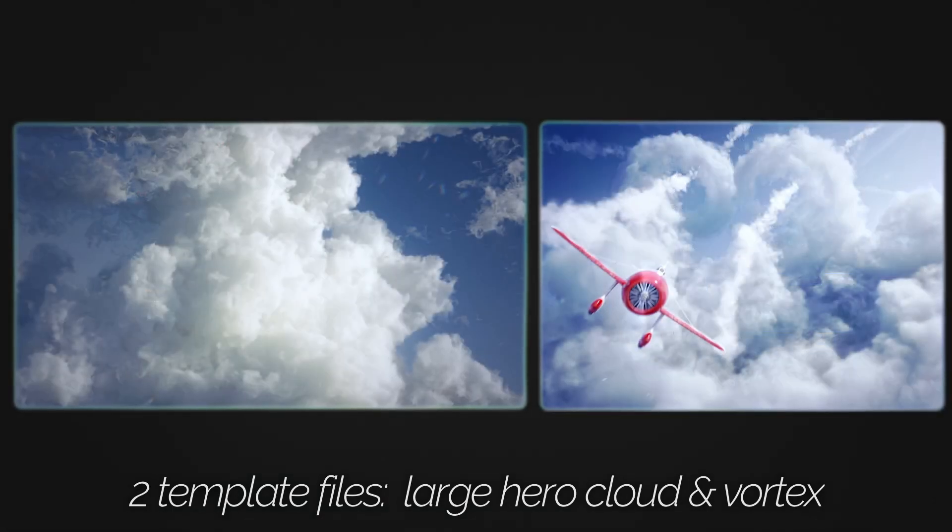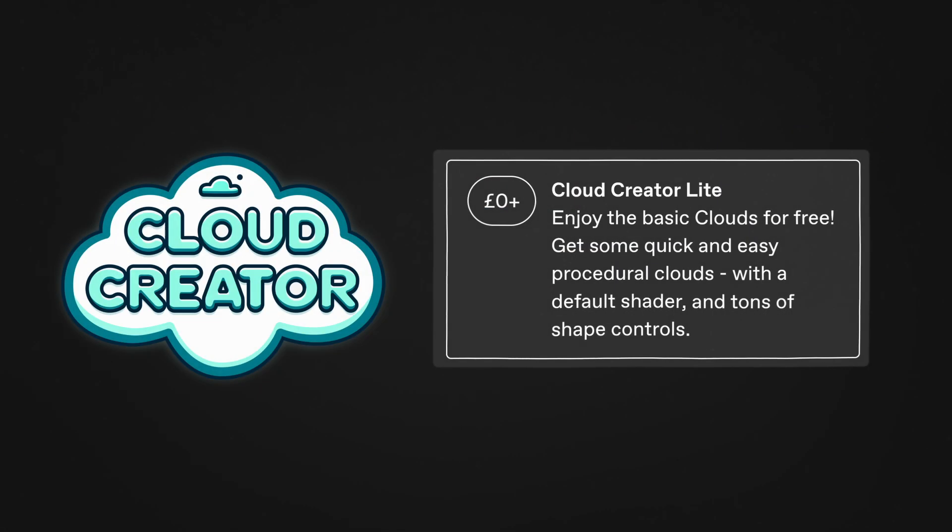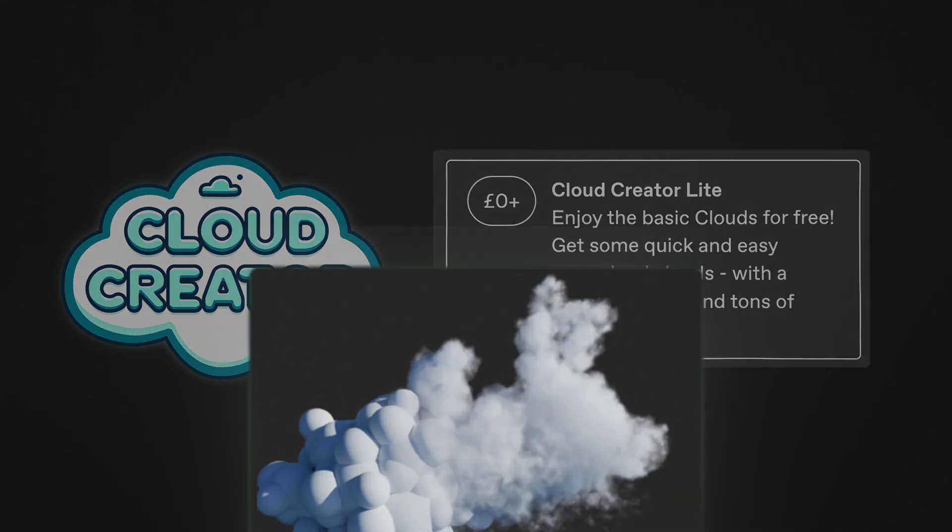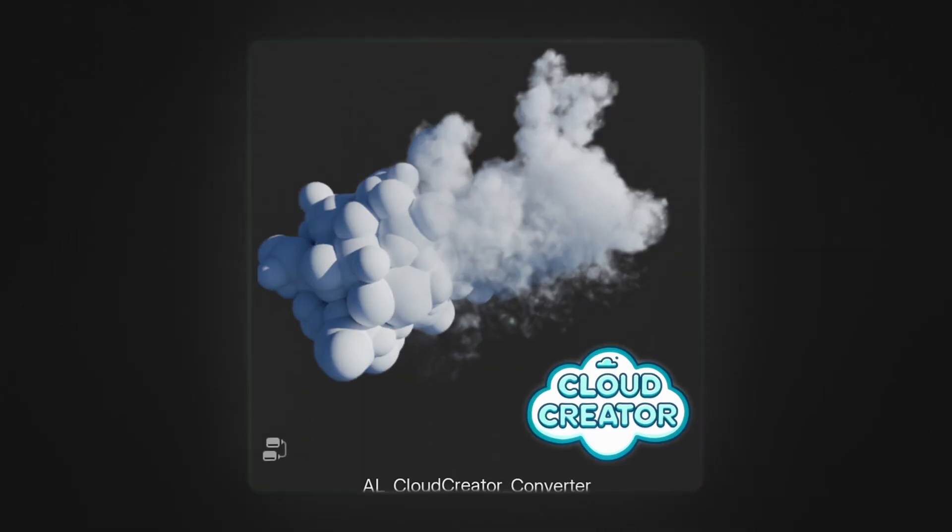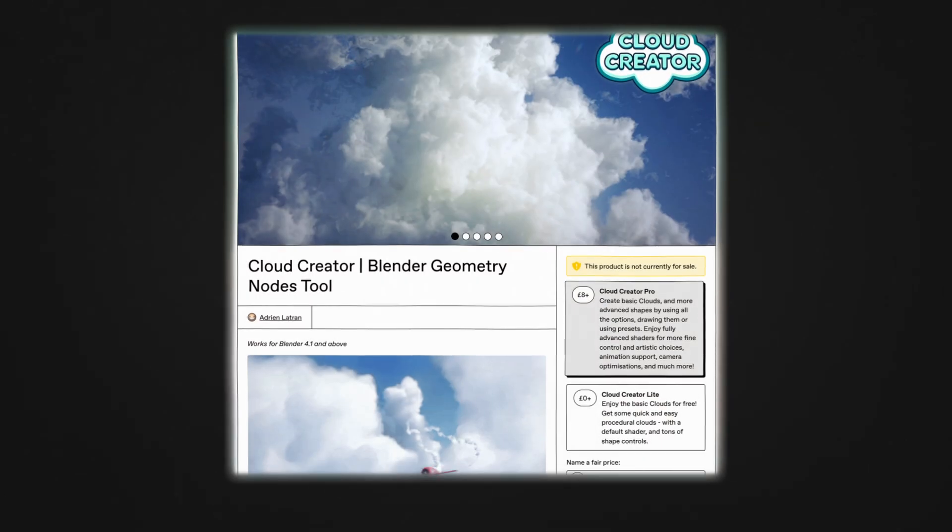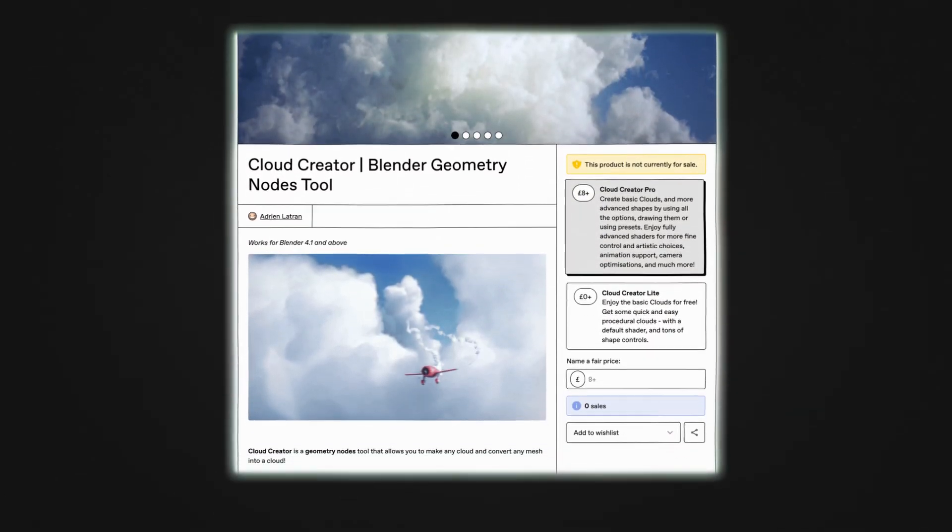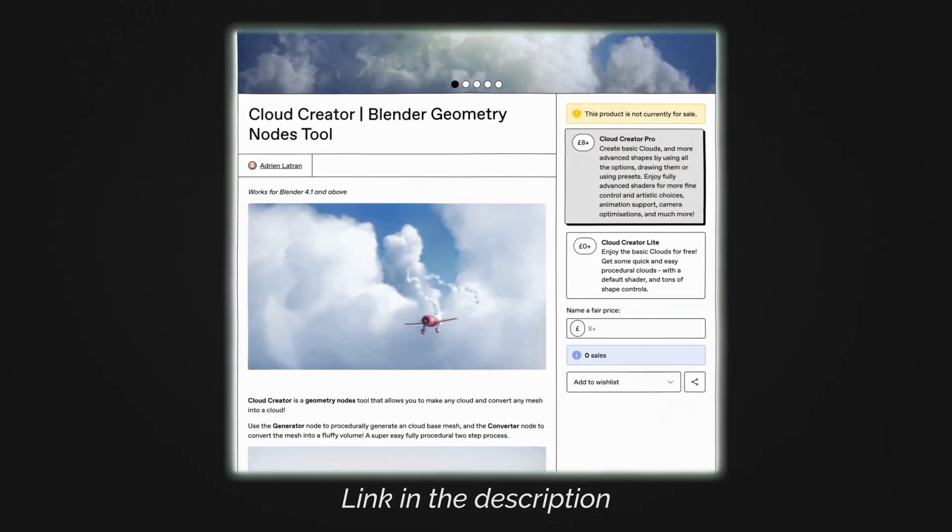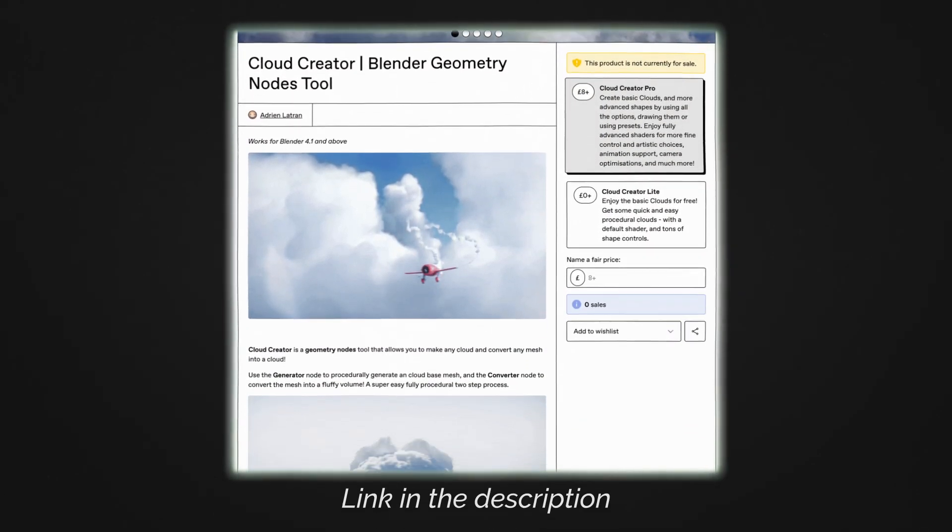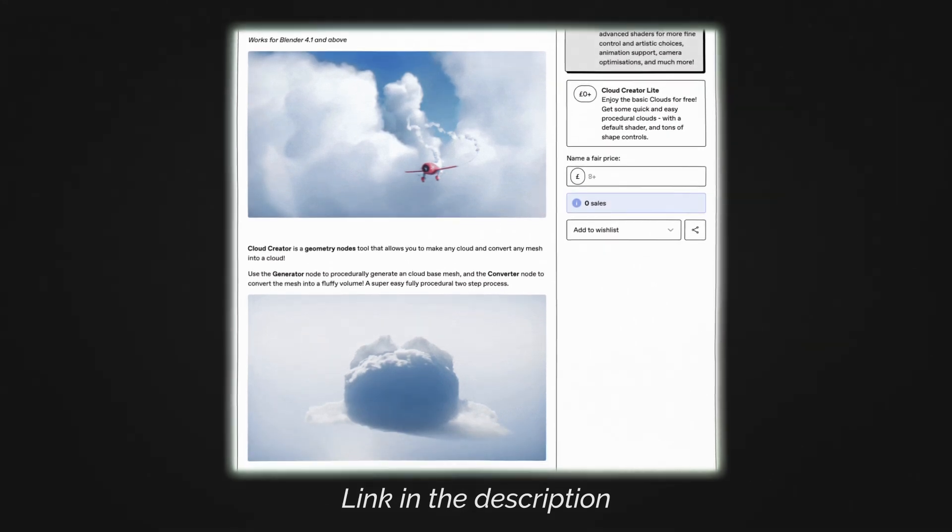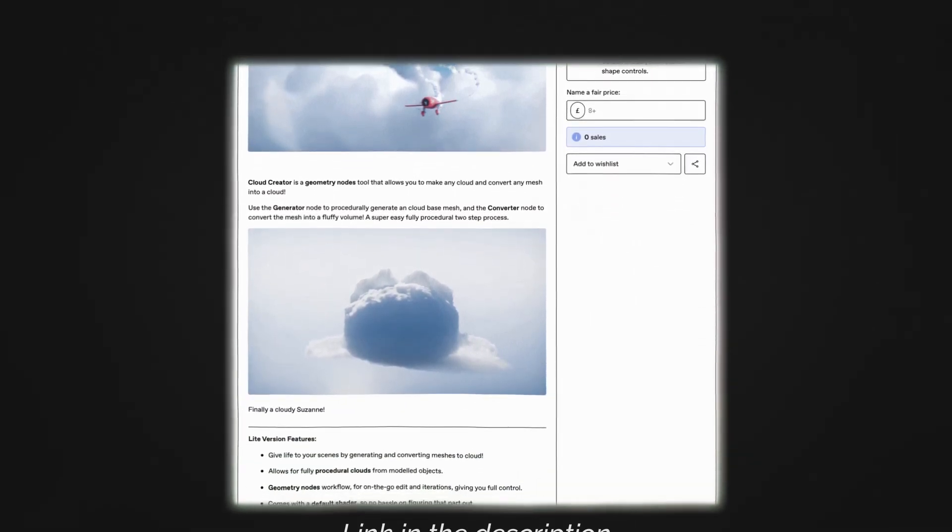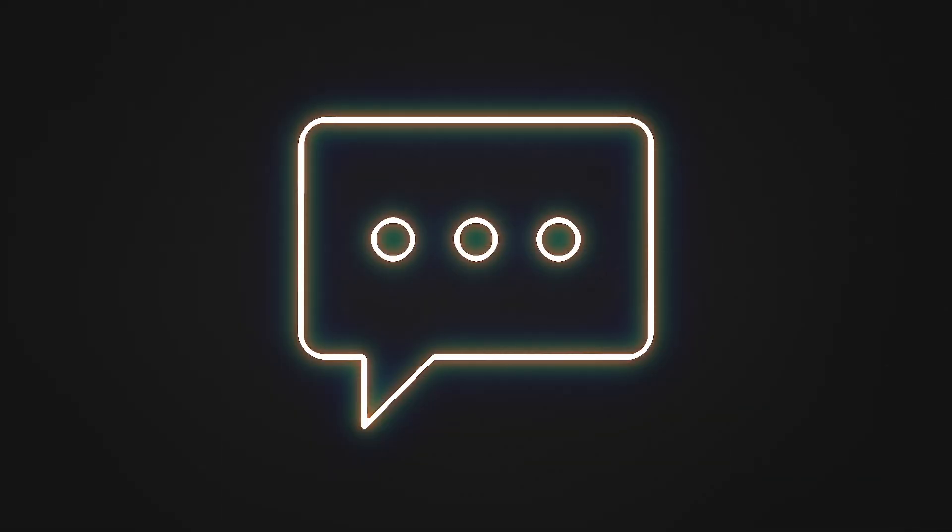Cloud Creator Lite is completely and totally free and still comes with the standard converter node. So feel free to download either version on Gumroad following the link in the description. I'll keep updating the tool with the feedback I receive. Feel free to send me any of your creations as always, and let me know if you have any issues either in the comment section or on my Instagram.